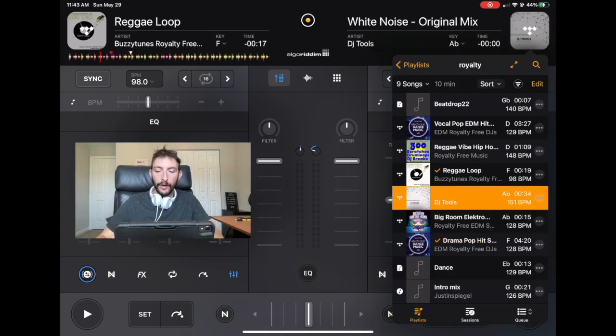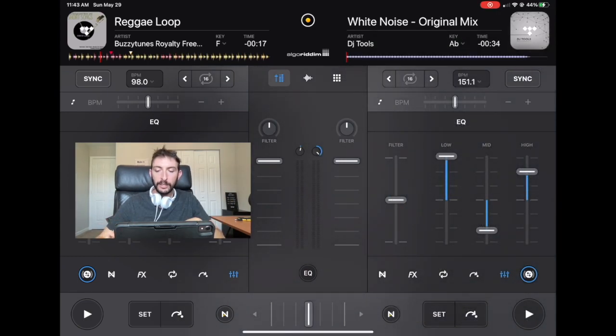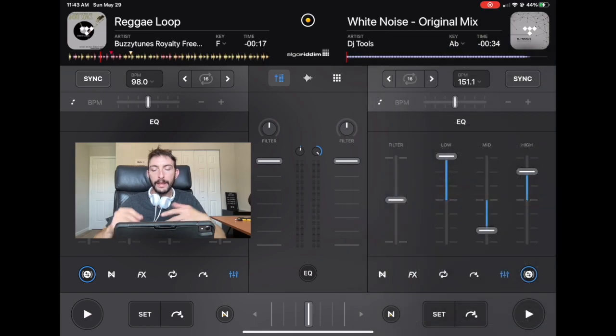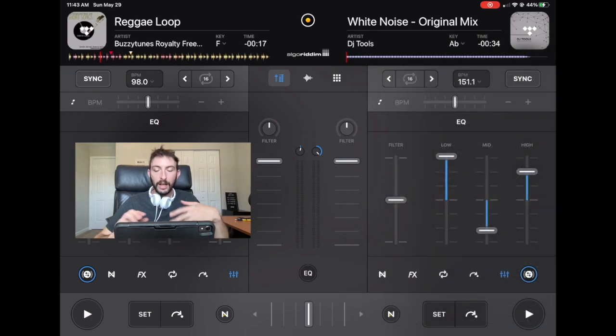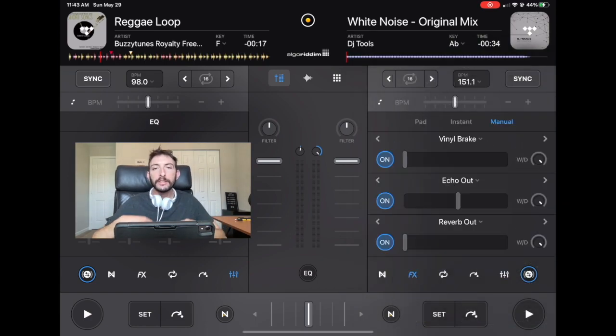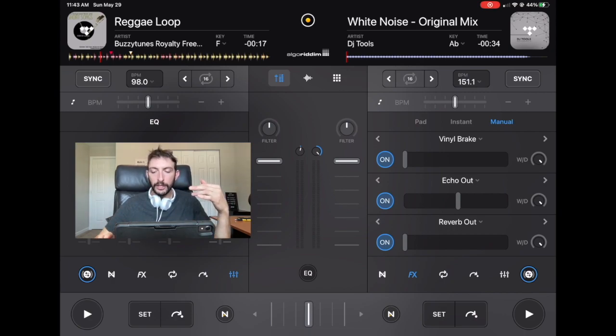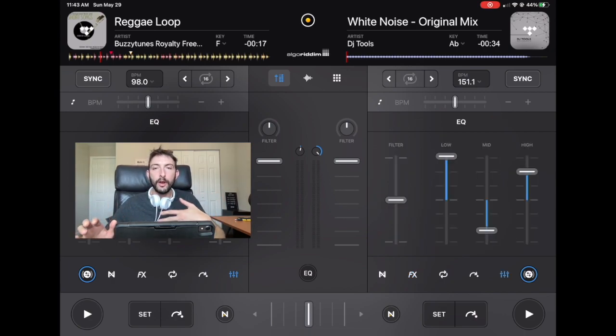So when we change songs, our EQs, if you have the EQs, the bass and the effects on, every time you change songs, the effects are going to stay on. The EQs are going to stay where they are.